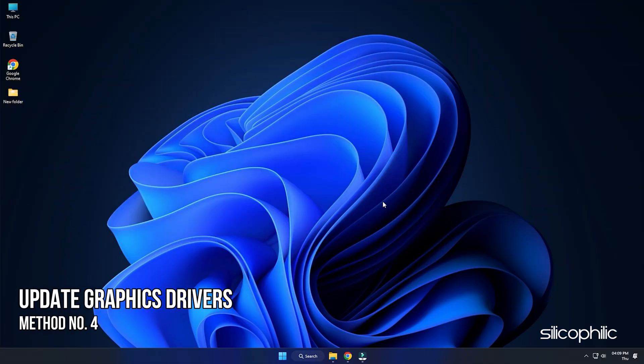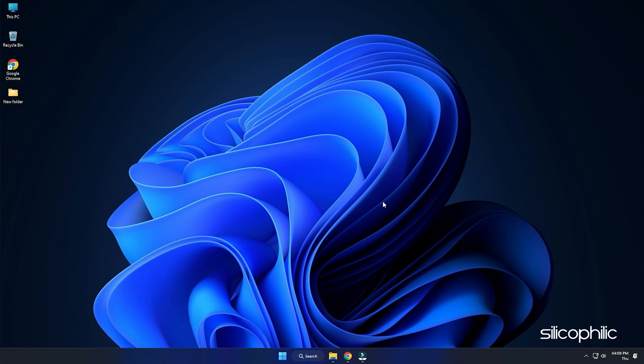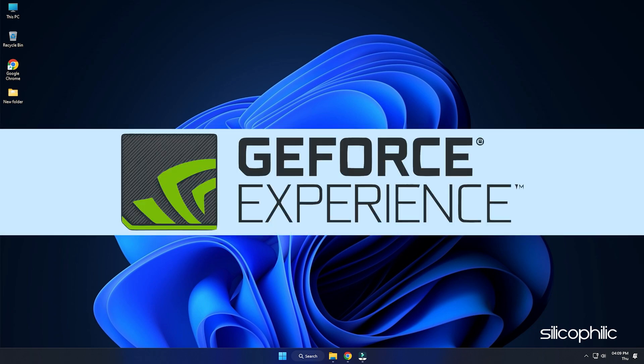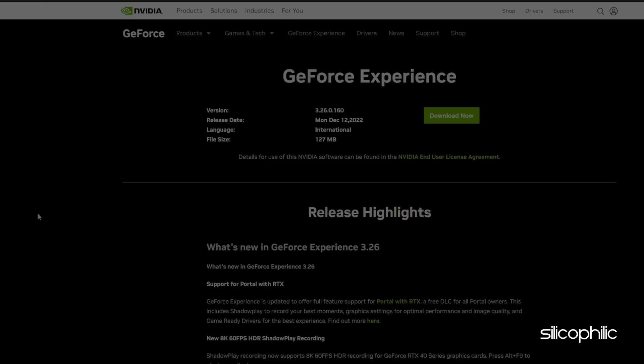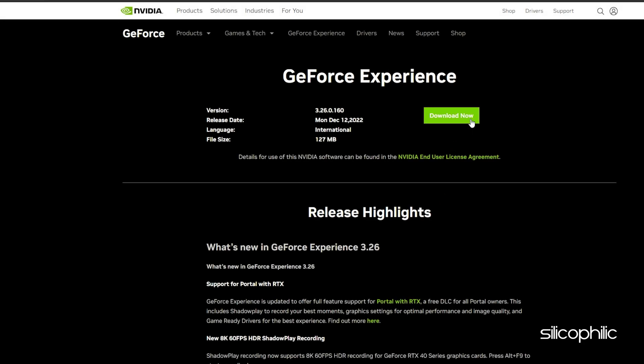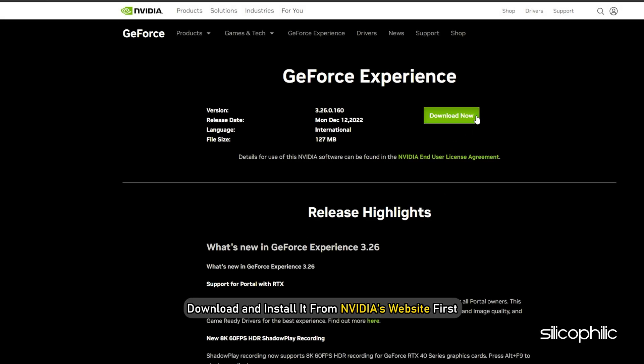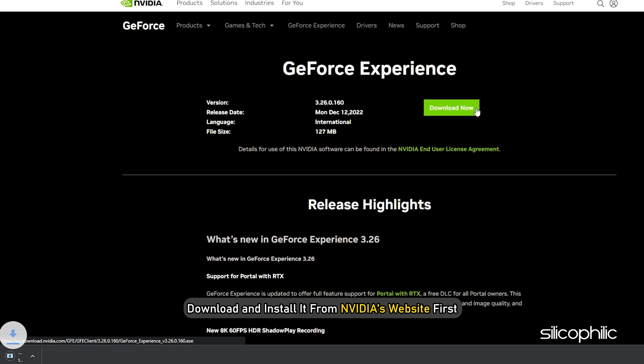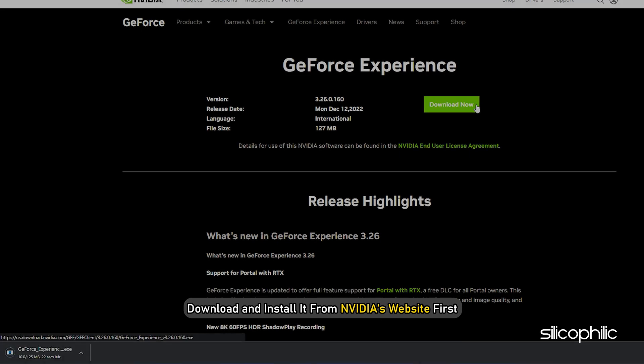Method 4. The next thing you need to do is update your graphics drivers. If you're using an NVIDIA graphics card, you can use GeForce Experience to update the graphics drivers. If you don't have it installed, download and install it from NVIDIA's website first.